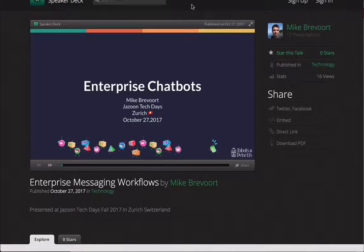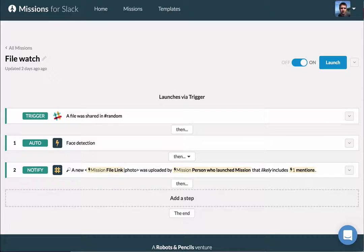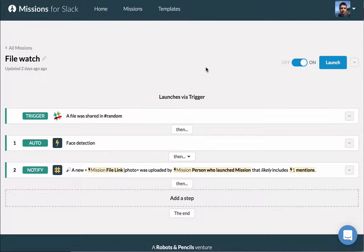Hi, I gave a talk at Zurich Tech Days this week and created a new demo in Missions that I thought would be fun to share here.